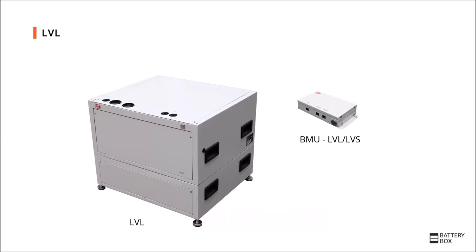The Battery-Box LVL consists of two parts, the battery itself and the BMU which is a communication unit for communication with an external inverter. You only need one BMU per system, so even if you connect up to 64 LVL batteries in parallel, only one BMU is required.